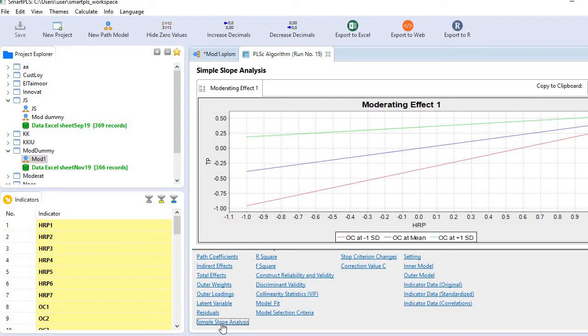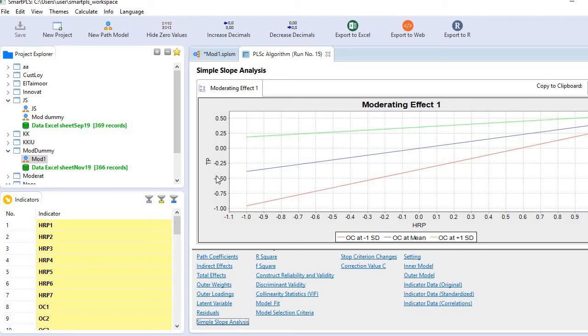Here we go. This is the moderating effect graph or interaction effect plot. On the Y-axis, we have the dependent variable, TP (team performance), and on the X-axis, we have HRP (the independent variable).